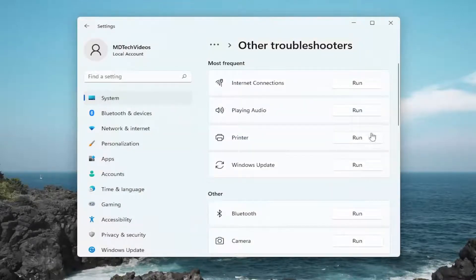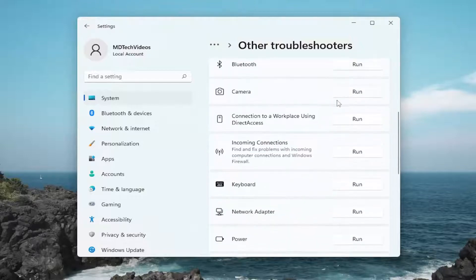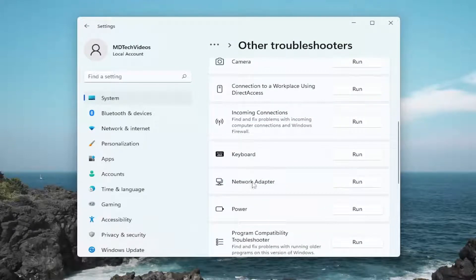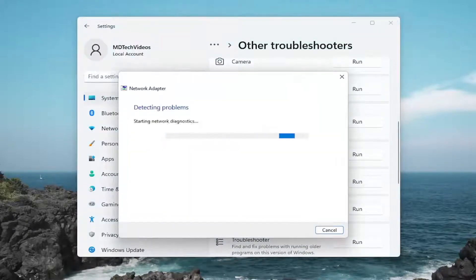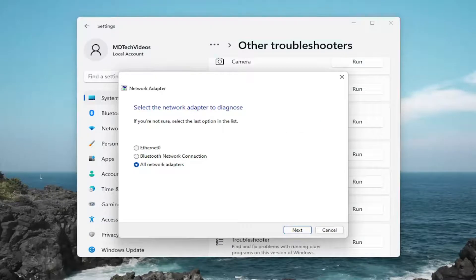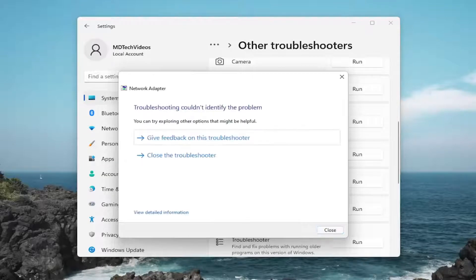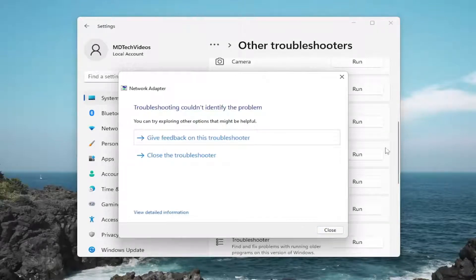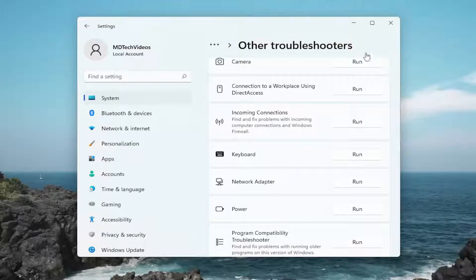And if it's unable to resolve the problem, something else we can try here as well would be if we scroll down on this page. And then underneath network adapter, select the run button. And again, follow along with the on-screen prompts. And hopefully that would have resolved the problem as well.